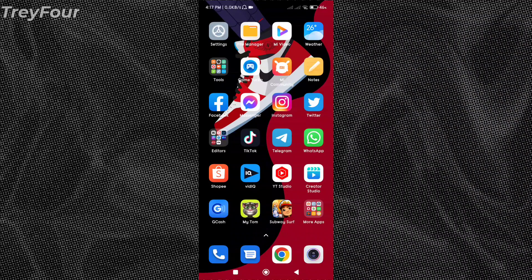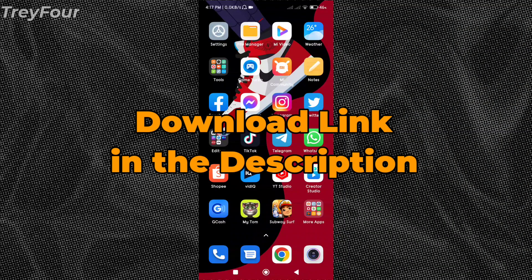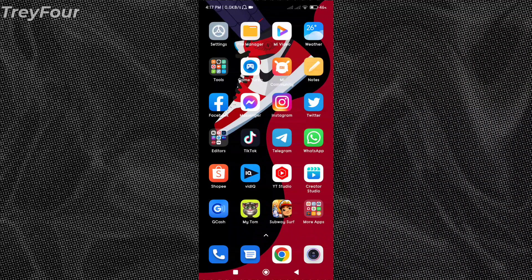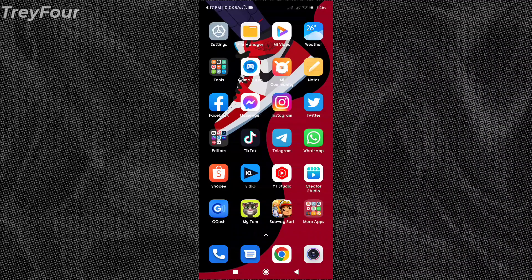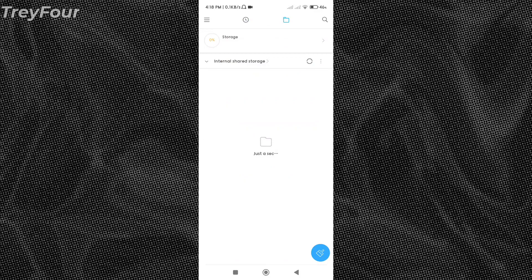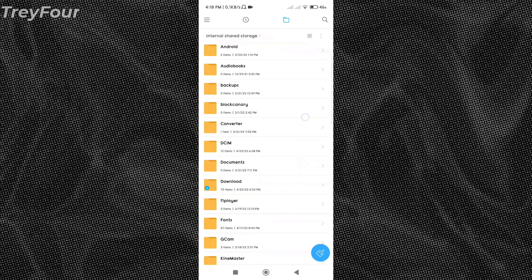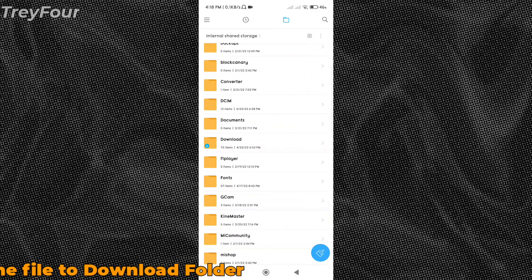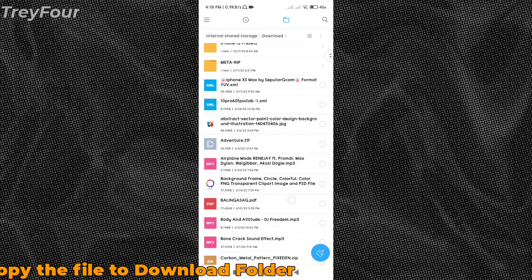So first you need to download the file. I'm gonna put it in the description box below. After downloading it, just go to your file manager, look for the file and put it here on the download section.